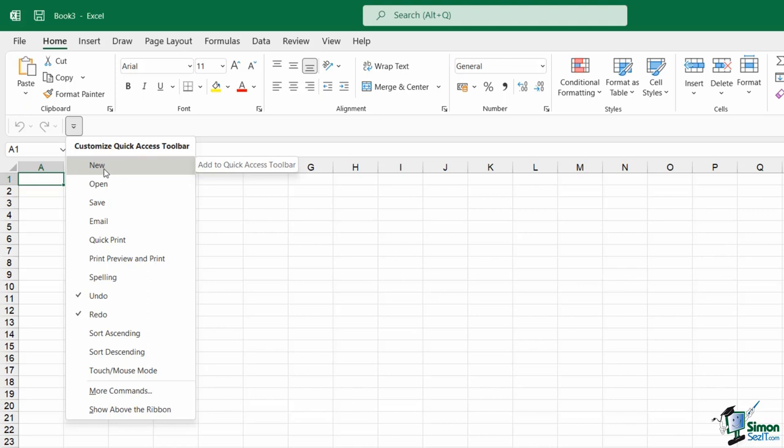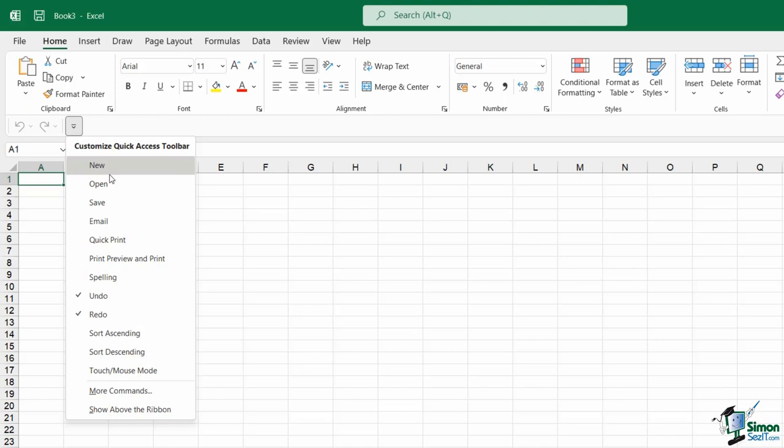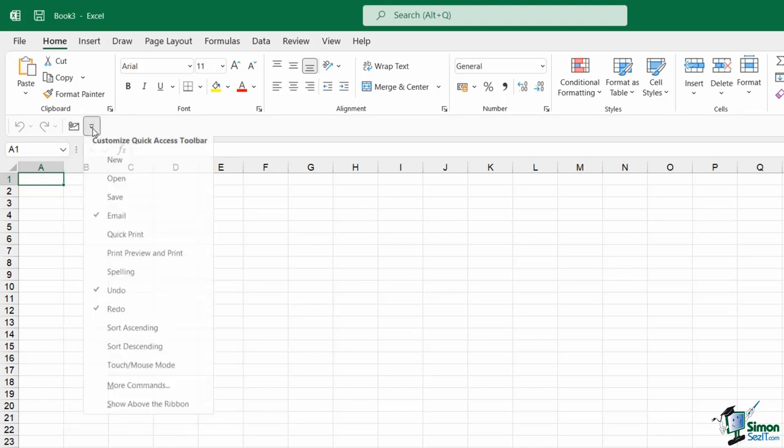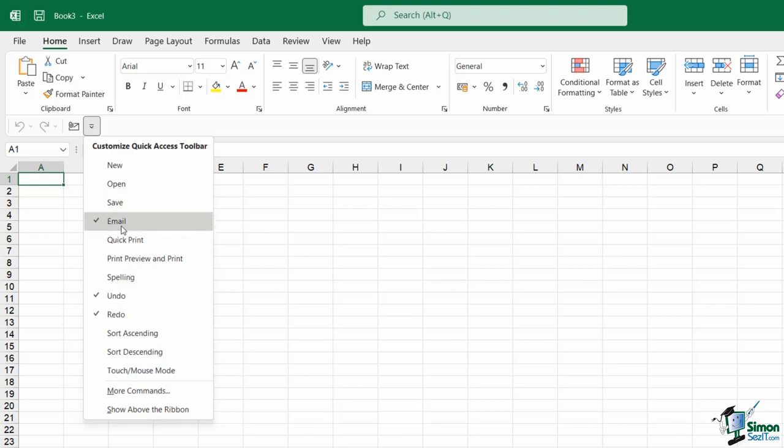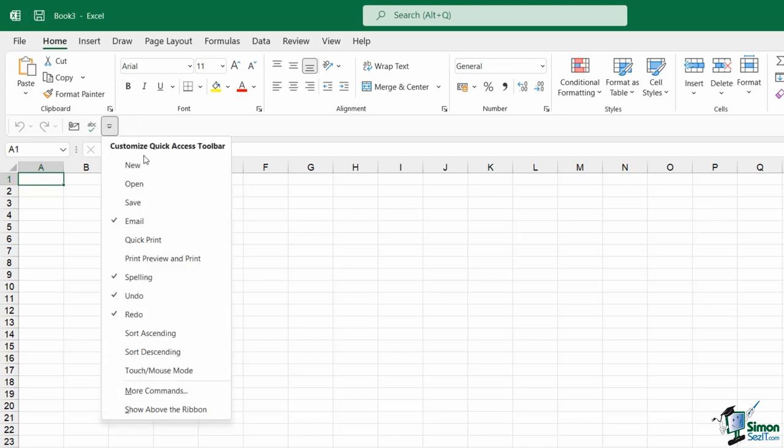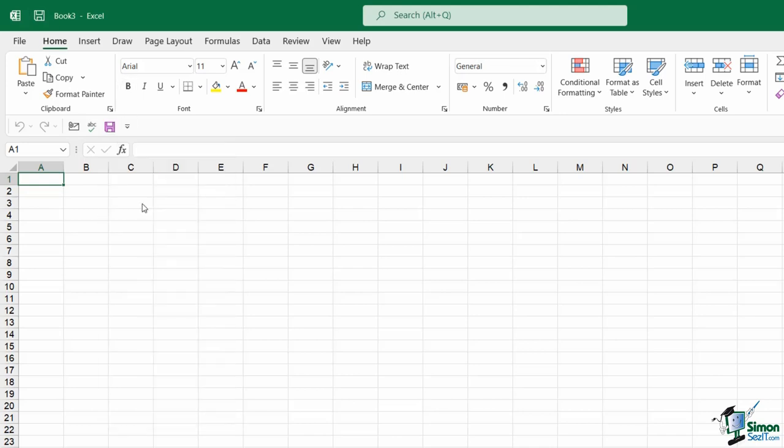If I want to add any of these that I can see in this list to my QAT, I simply need to just select them and it's going to add that command. Let's also add Spelling in here as well. If I want to add Save to the Quick Access Toolbar, maybe I forget that it's up here in the top left hand corner, I can add another Save icon to the QAT as well.